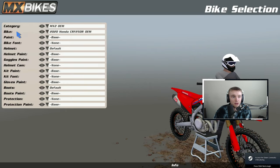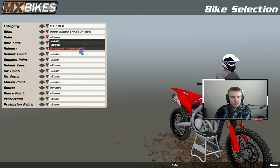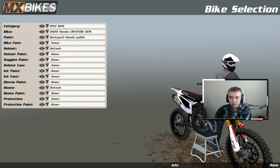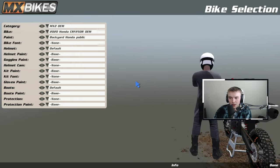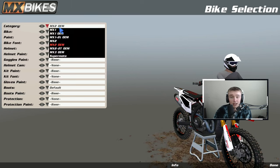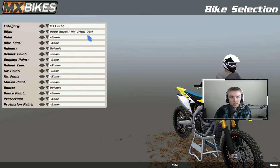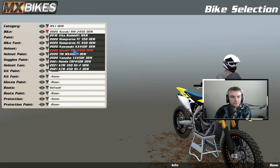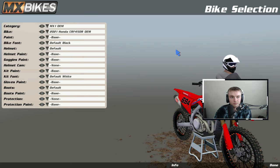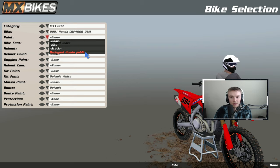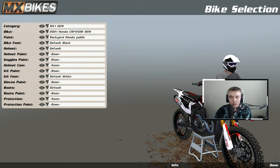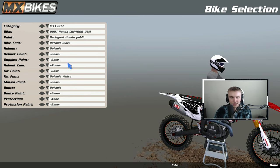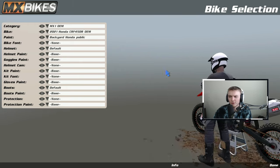Let's open up the game just to confirm it's installed. Go to Bikes, find the Honda, go down to Paint, and as you can see — Backyard Honda, damn, looks clean! Now let's cross-reference: does it work on the 450 version of the Honda? Go to Honda 450, go to Backyard — and yes, it works. The kit works for both models — the 450 and the 250.